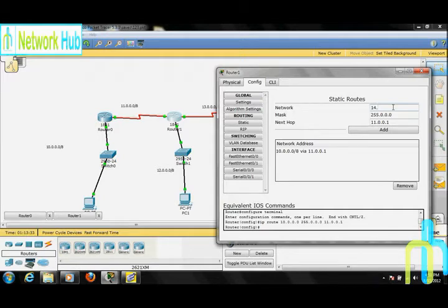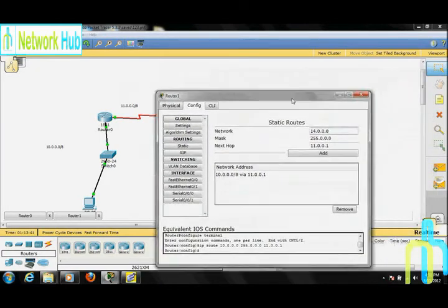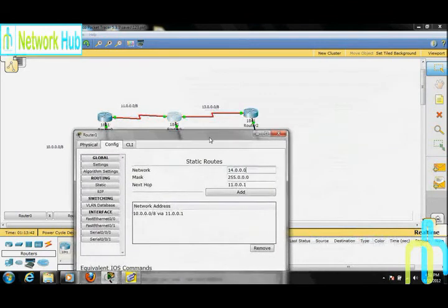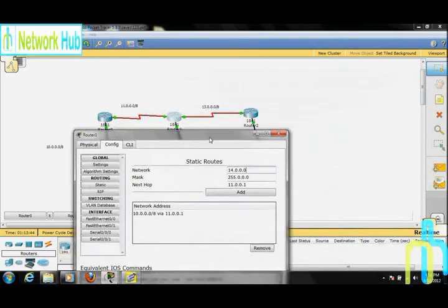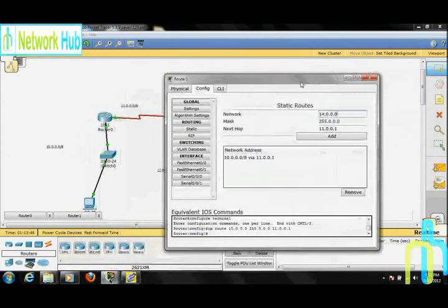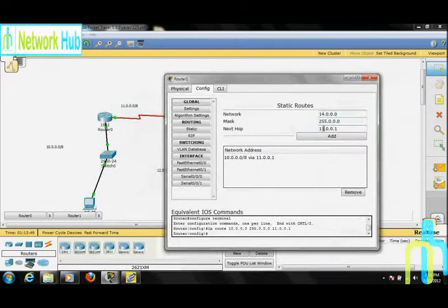And mask be the same। इसके लिए next hop — as you can see — 13.0.0.2 होगा। यहां पे next hop edit करें और इसे add करें। You can see कि यह add हो चुका है।